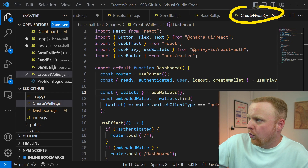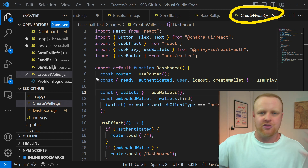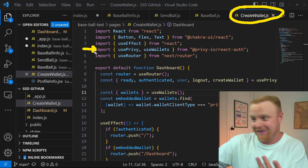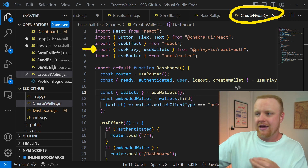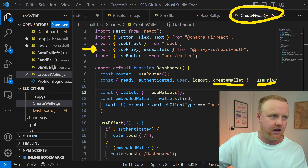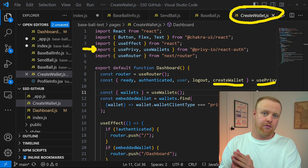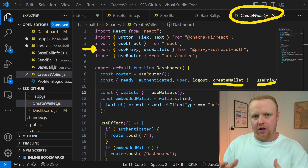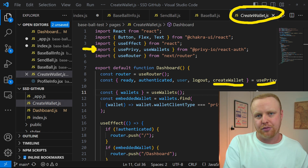Here on the create wallet page, just like on the main page, we import usePrivy so we can use more Privy functionality. Just like we got the login function from usePrivy, here we get a different function called createWallet from the usePrivy hook. Just like with the login function, when you call createWallet — either through a button click, which is what I have it doing, or through some other method — it'll create that wallet. It will also log that information on the Privy dashboard.